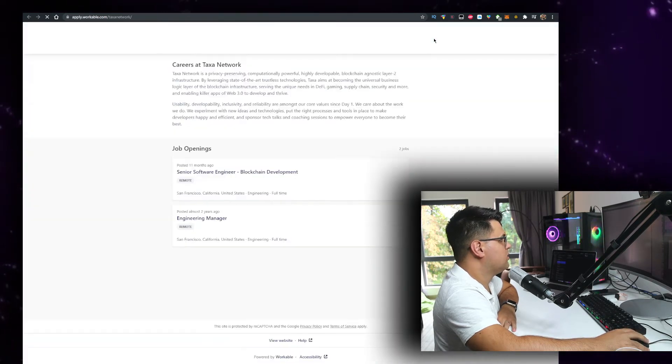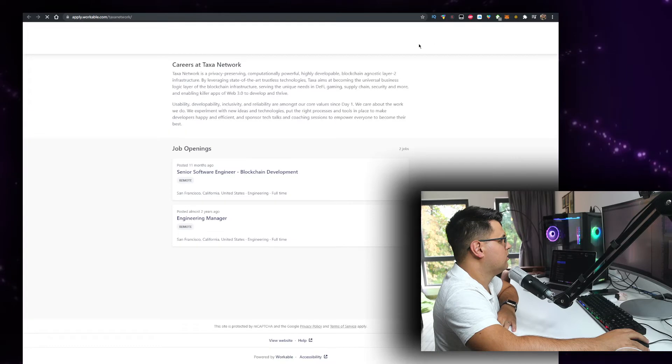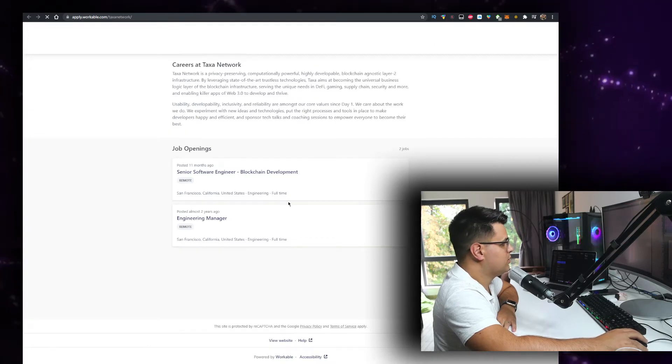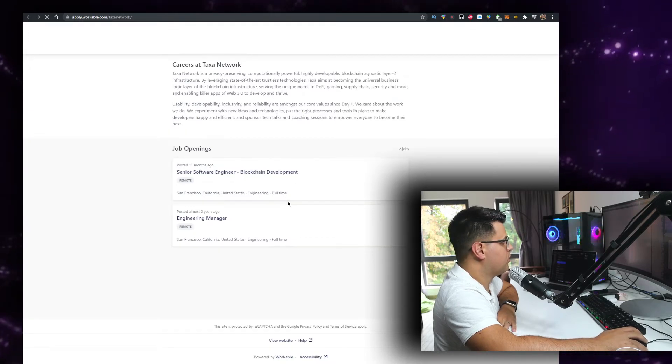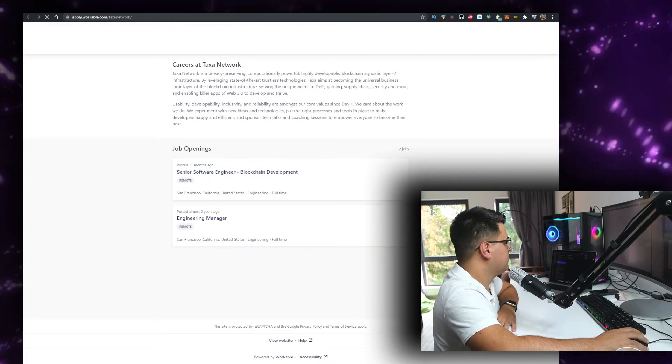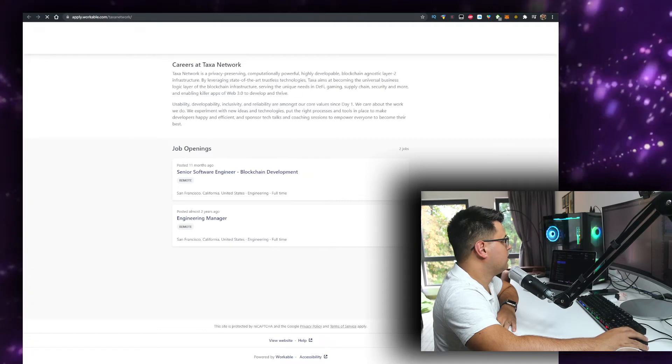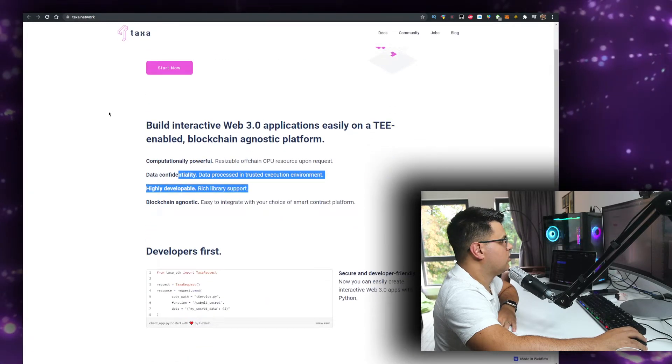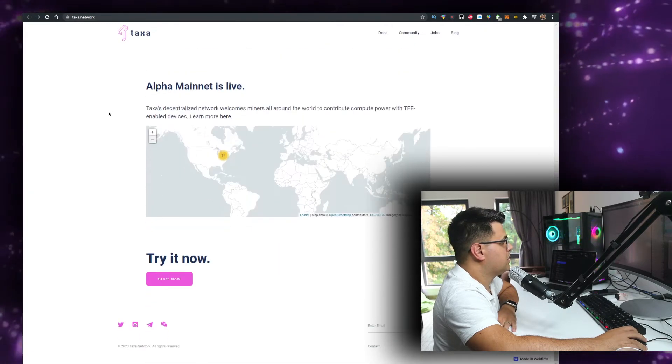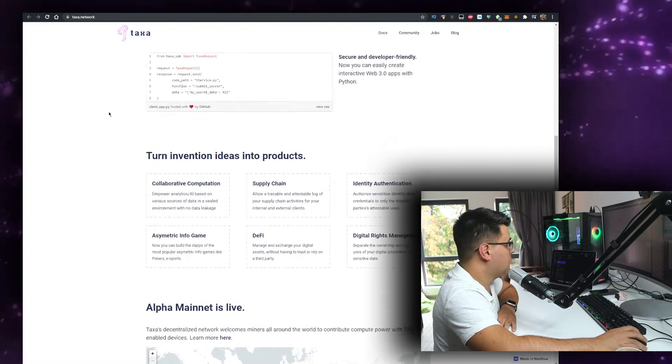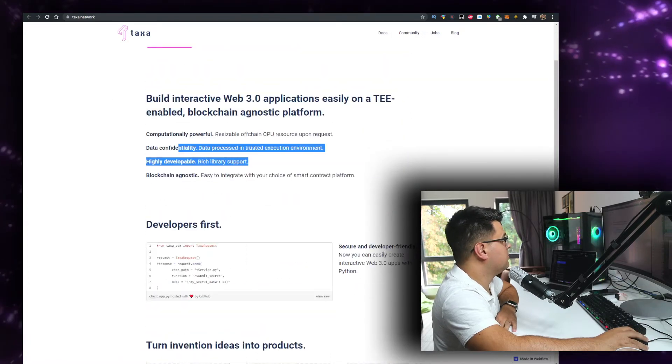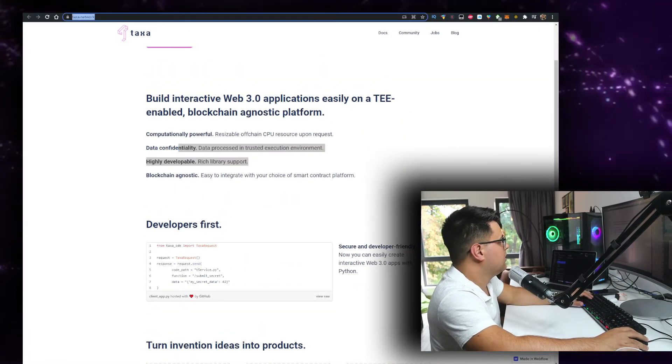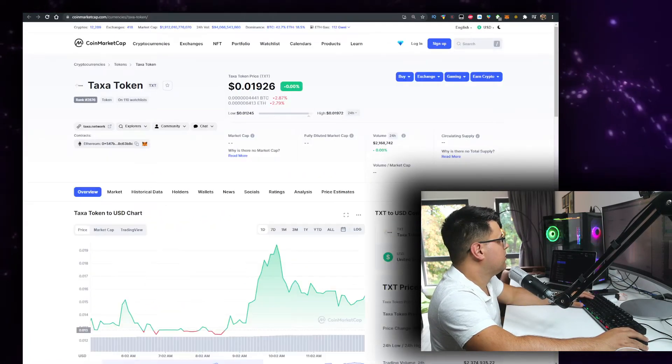They're hiring which is good, they have opening jobs which means they're a real project. The website is clean, I don't know if it's too clean I'm not sure, but I kind of like it.